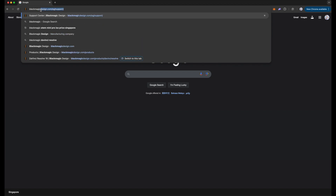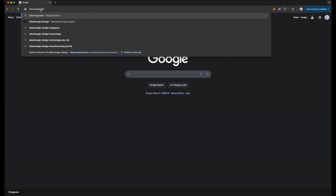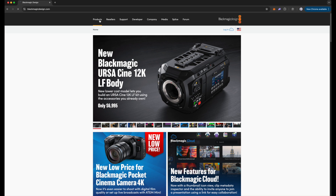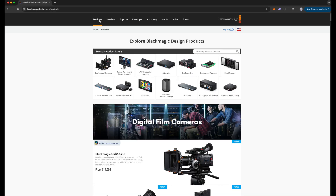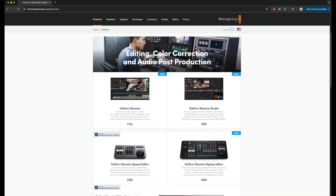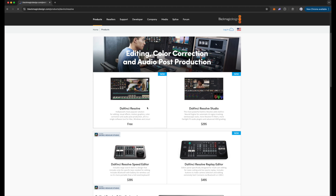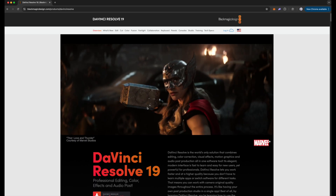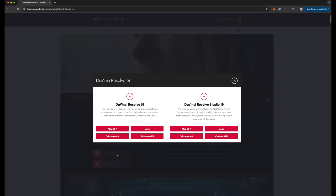On your web browser, go to blackmagicdesign.com and click on Products. Then click on DaVinci Resolve and Fusion Software. Here you can see the free version and the paid version for $295. Click on the free version if you just want to try out this software for free, then click on the free download now button.